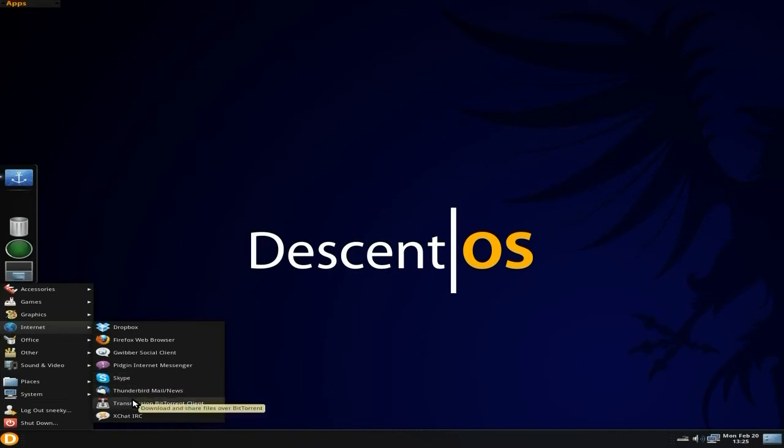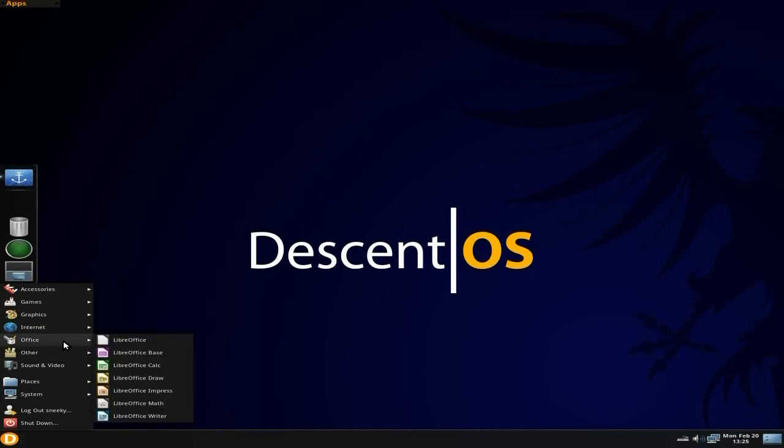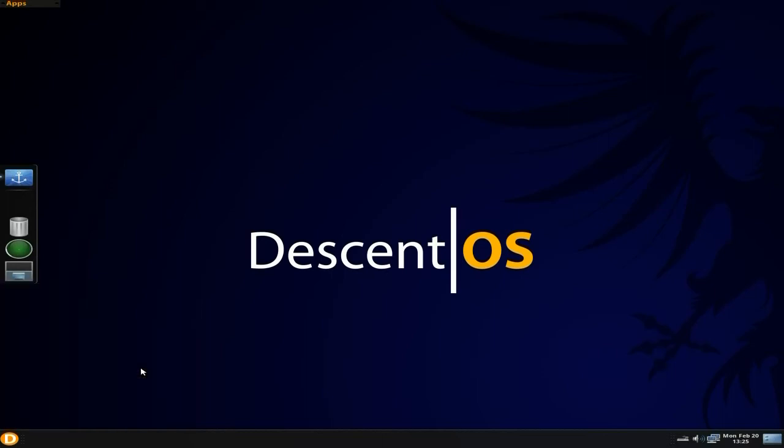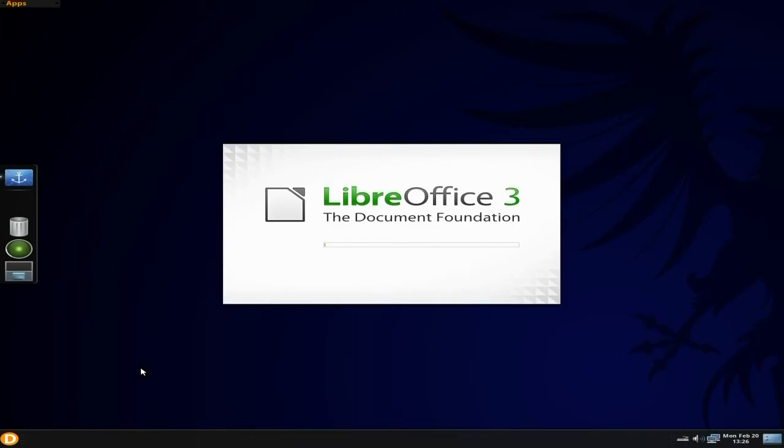Thunderbird for your mail, Transmission, and the full LibreOffice suite. That's super. I'm going to open up Calc just to see how we're doing. I have to wait a bit there, don't I? A little bit of drinkage whilst doing that, hold on.